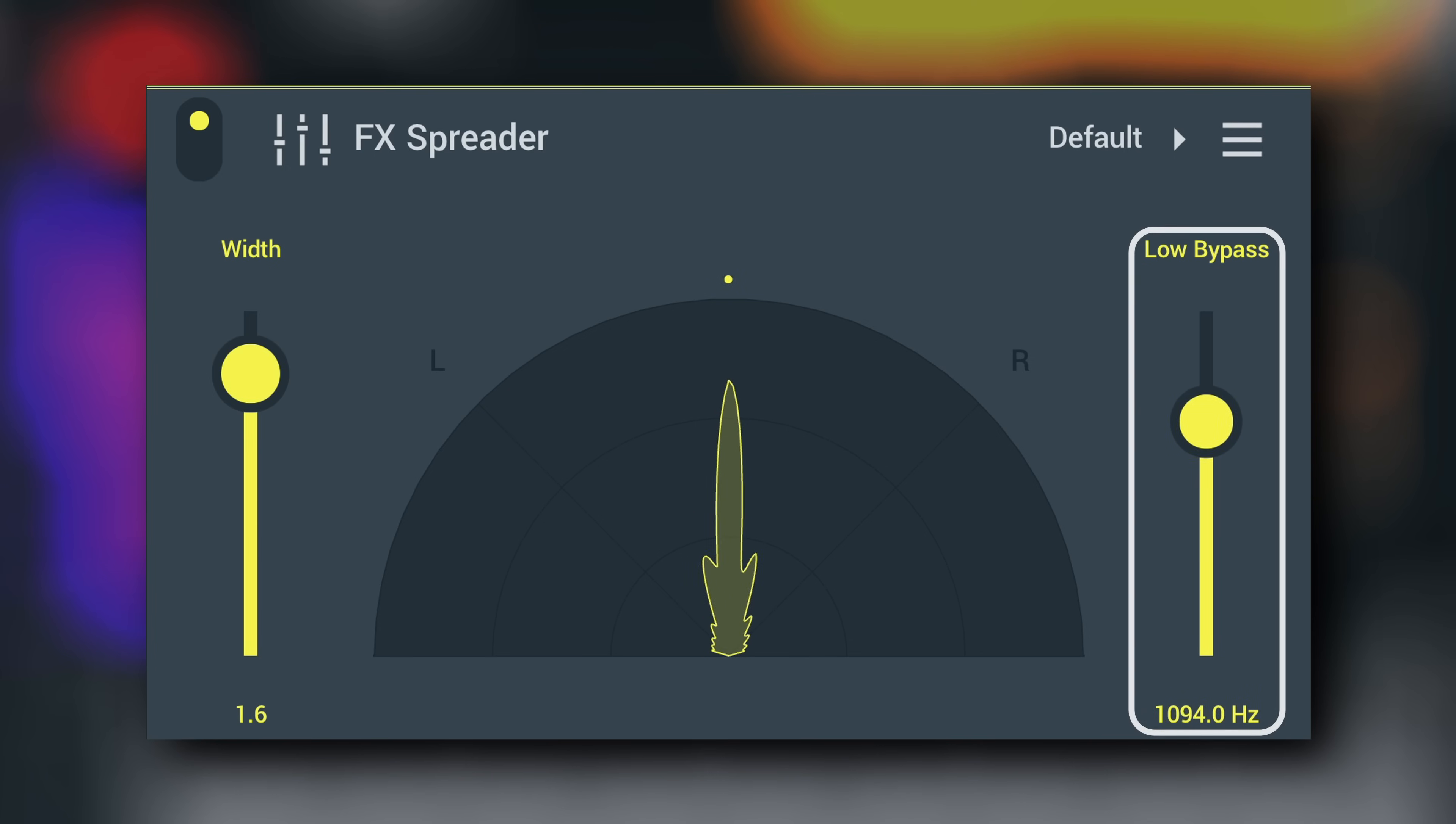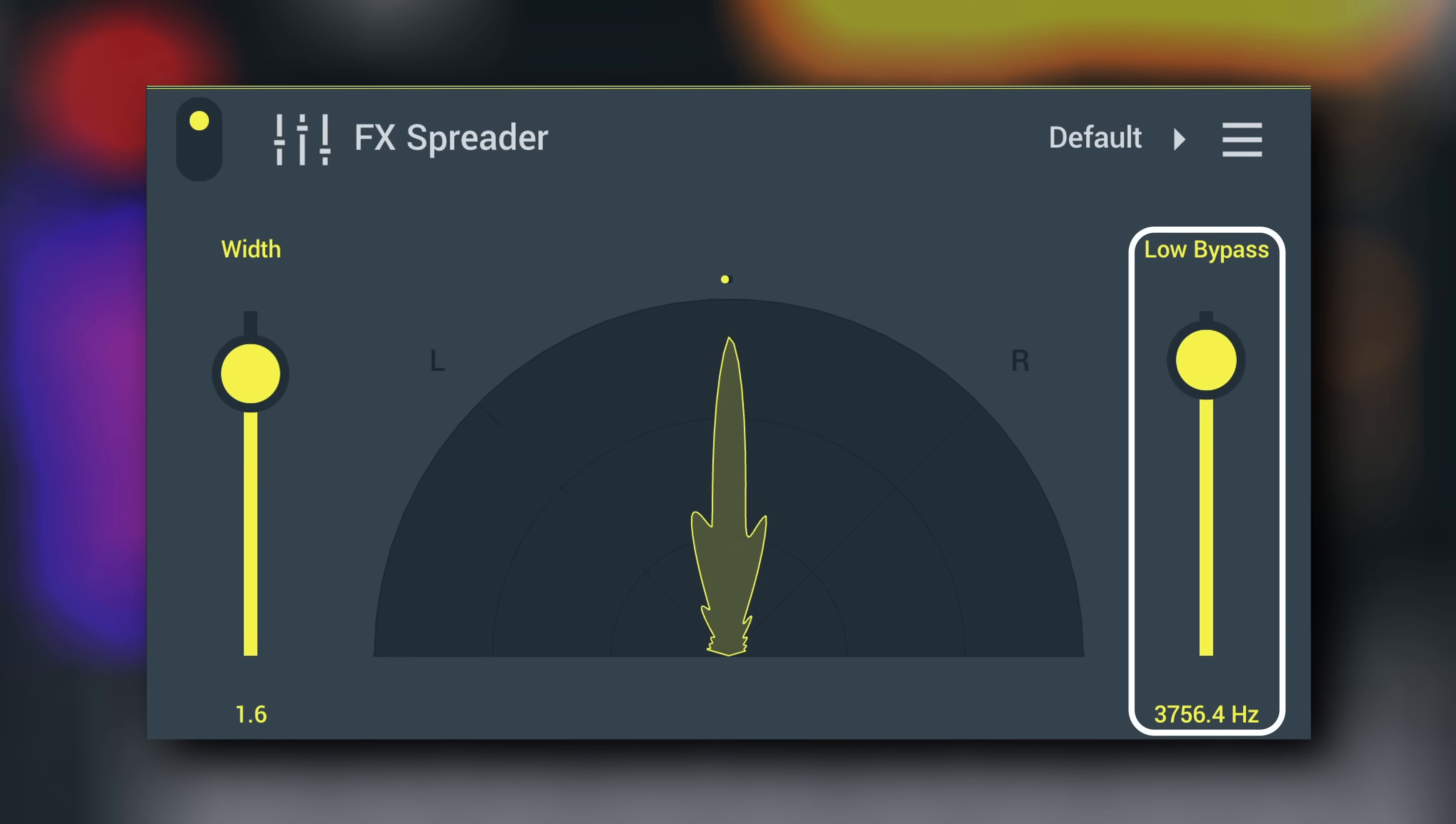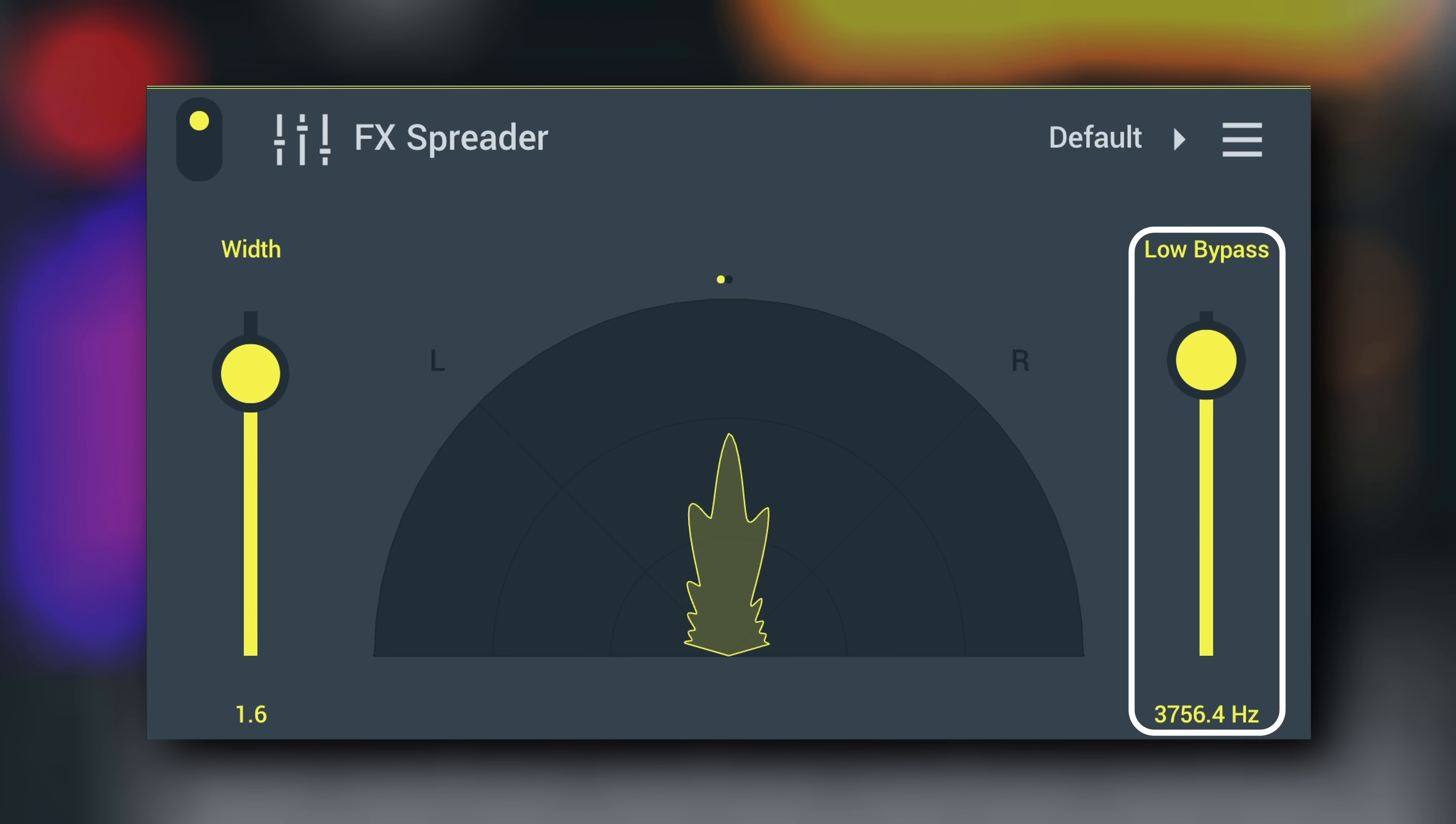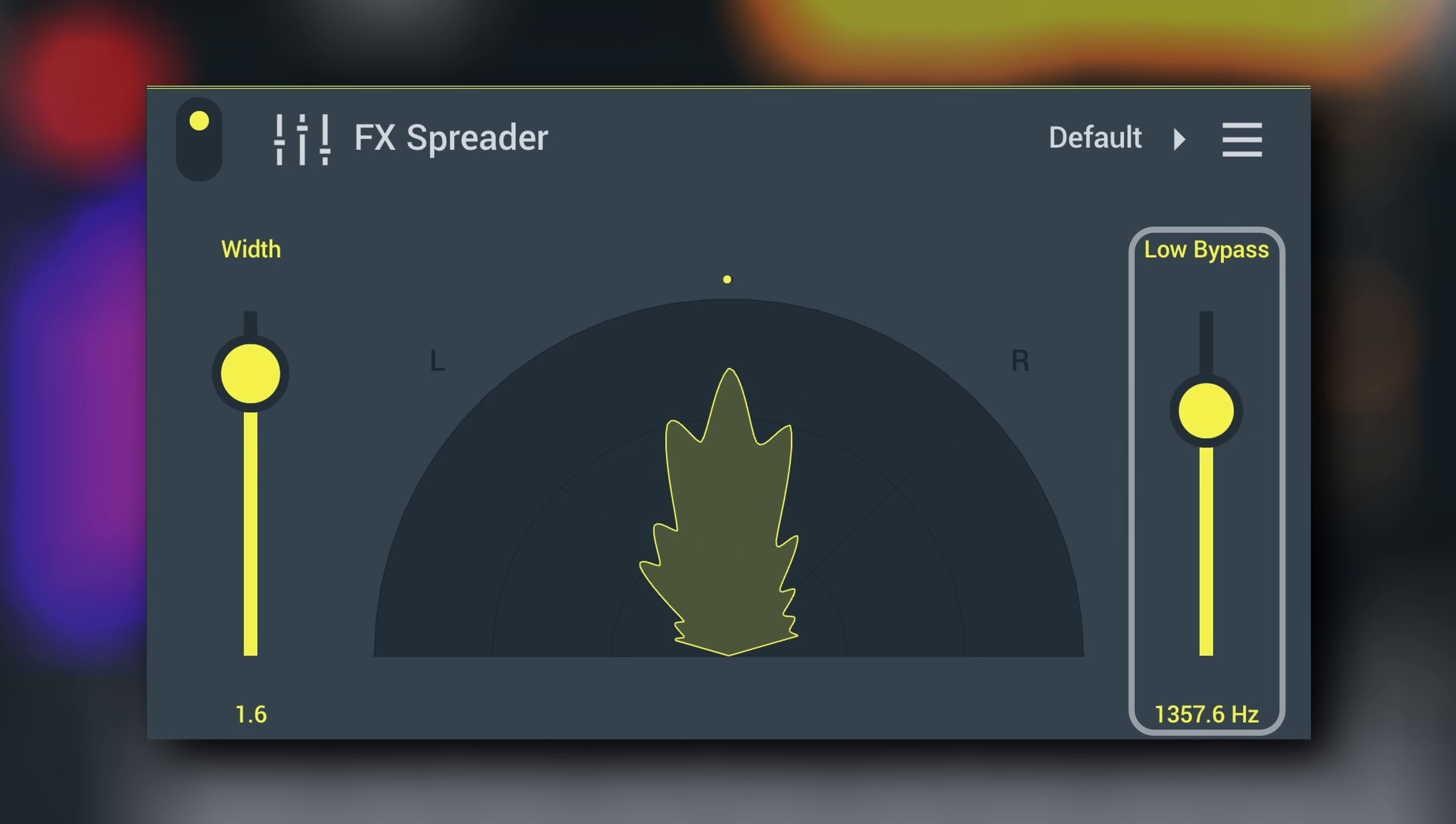Low bypass will exclude low frequencies from the widening effect, keeping them centered for a balanced stereo experience. Songs with wide low end rarely make it onto the dance floor.